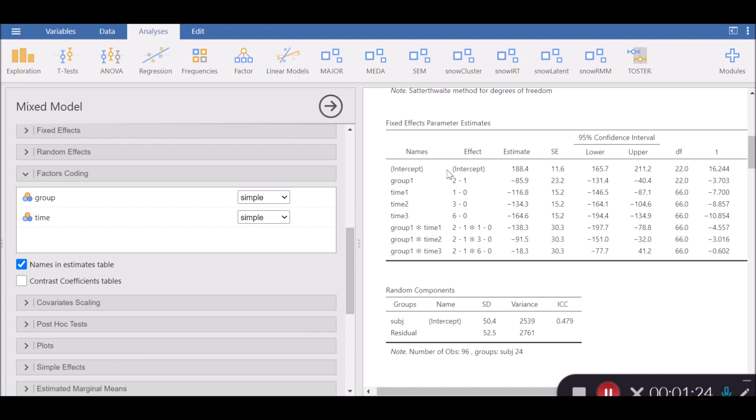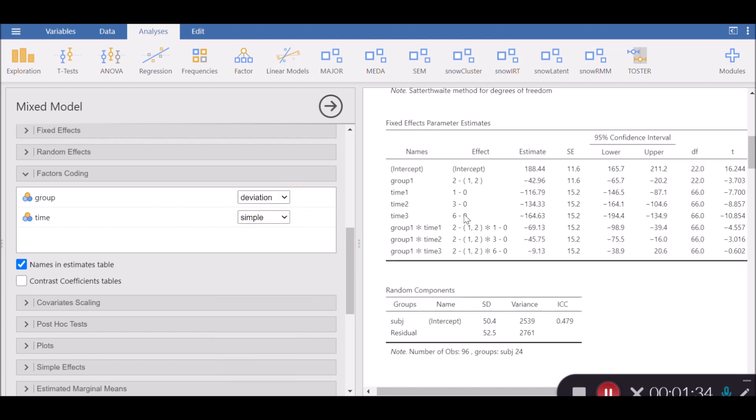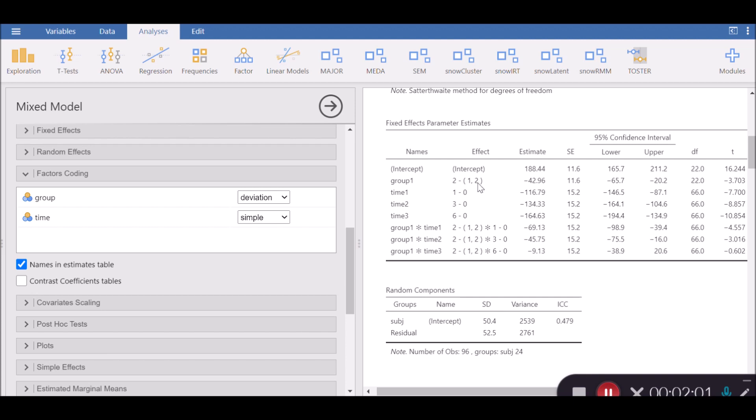This is the result of simple coding under fixed effects parameter estimates. Now I want to click on deviation methods. For example, for groups, group 1 has been compared against groups 1 and 2 together. So there is some level of dependency here, meaning that in estimating the overall mean, we have also incorporated the mean of group 2, and have compared it against the summation of its own self, which is the mean of group 2, together with the mean of group 1.